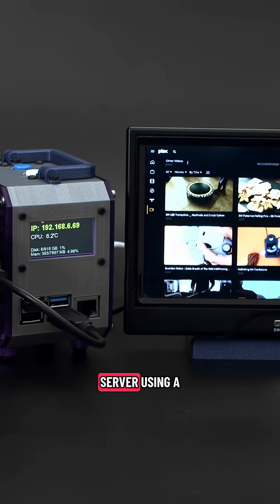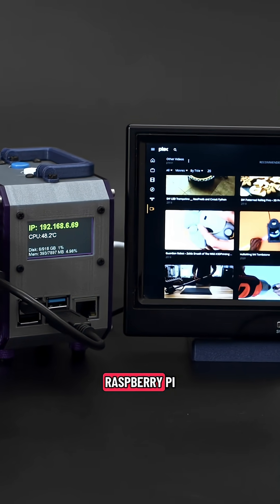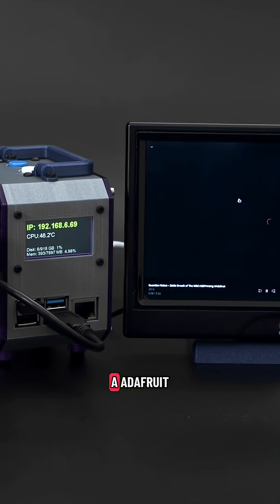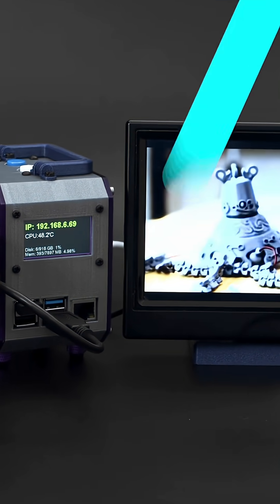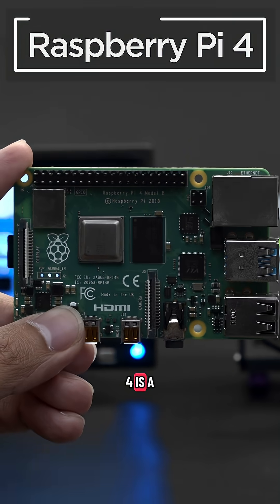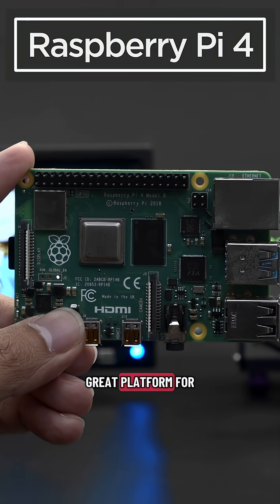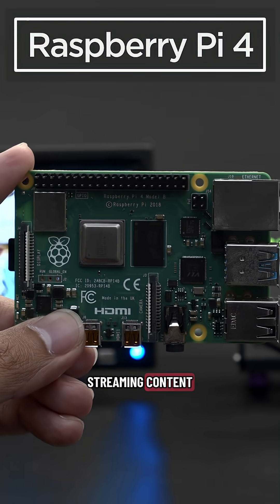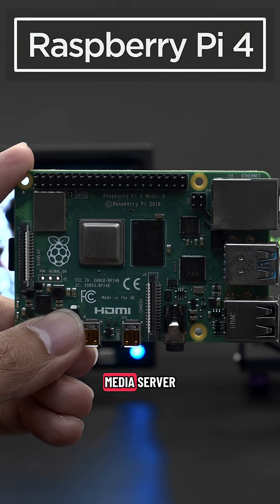You can build your own media server using a Raspberry Pi and parts from Adafruit. The Raspberry Pi 4 is a great platform for streaming content and can be used as a media server.